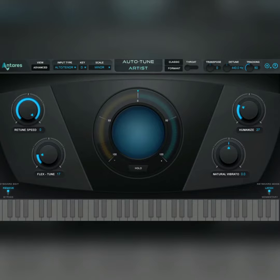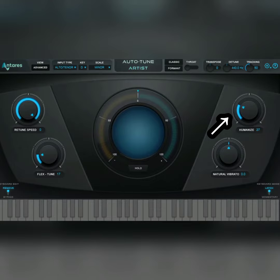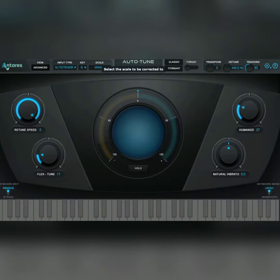After that, the next thing you're going to be looking at is the return speed and the humanize. Every Auto-Tune plugin has the return speed and the humanize, and also the key and the scale. These are the main and the most important knobs and settings in an Auto-Tune for it to work properly.